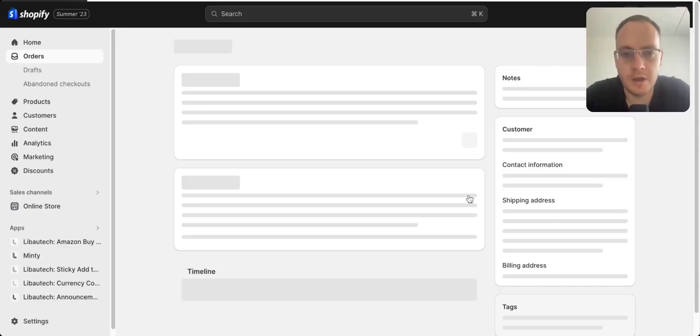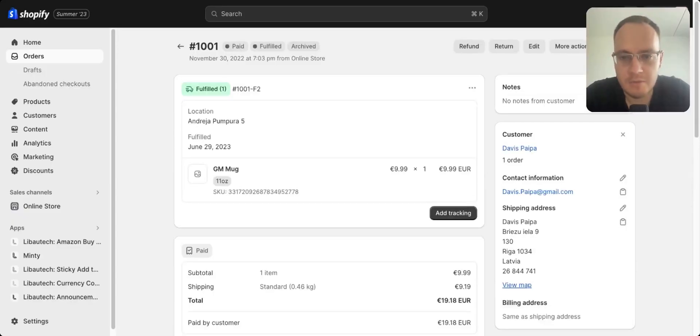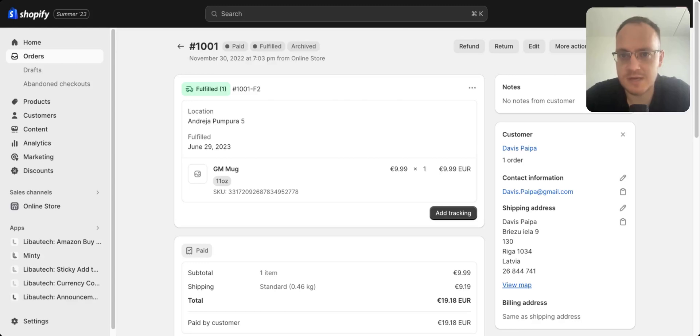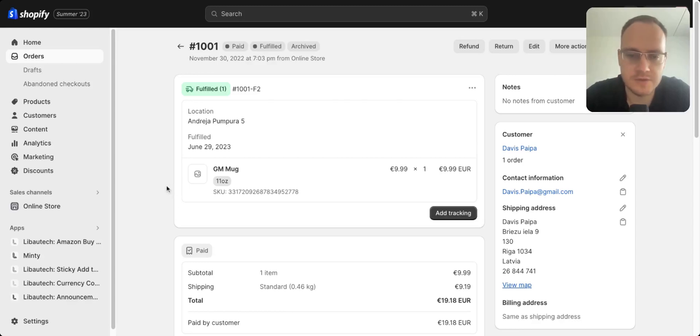Make sure to always add tracking. If you use print on demand or any dropshipping service, they will automatically fulfill for you, so you don't need to worry about it.